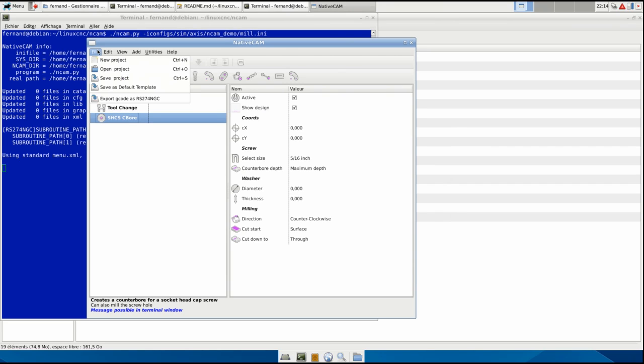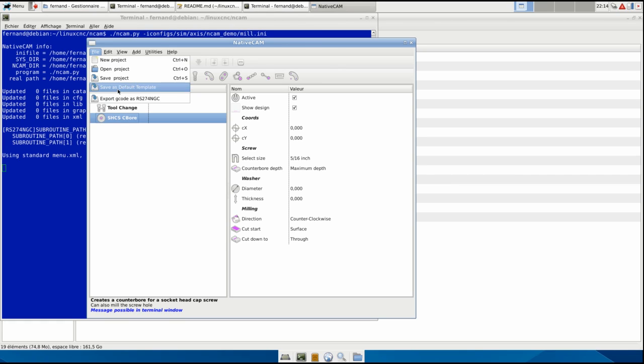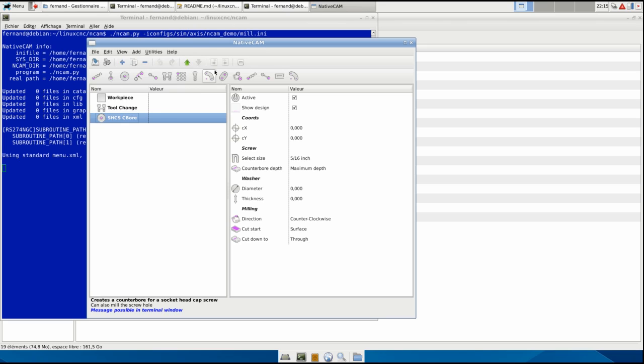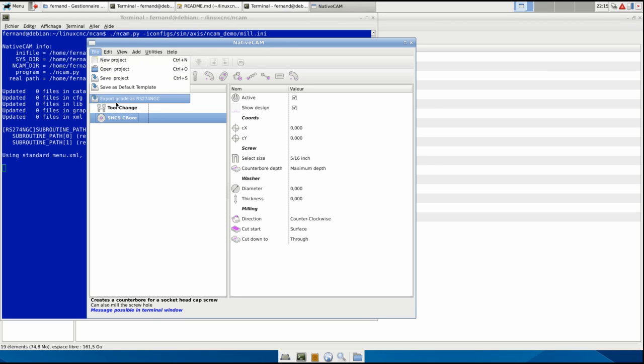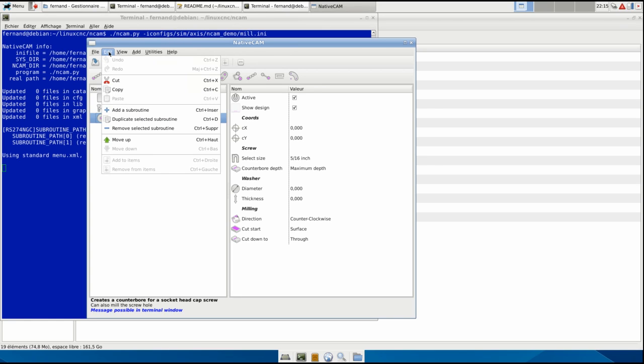You can save the project to save an XML file, save as default template, or export the code with an NGC file that it does automatically every time you do a change. The possibility now with this is you can name it and you can reload it without restoring, but it's not something that you will use very often. You'd rather save the project and reload the project.